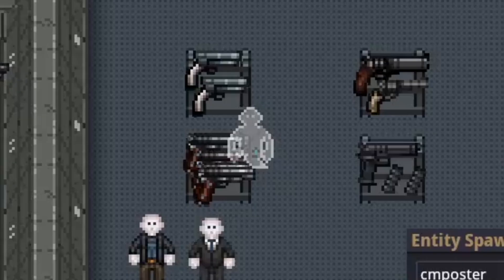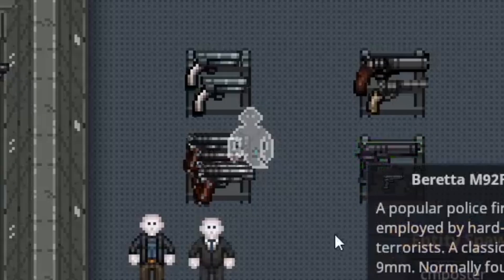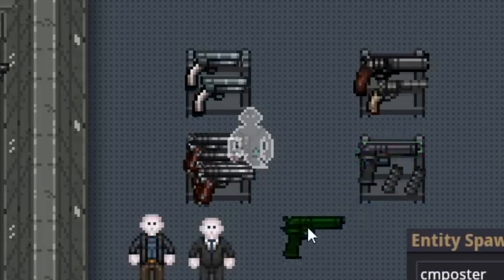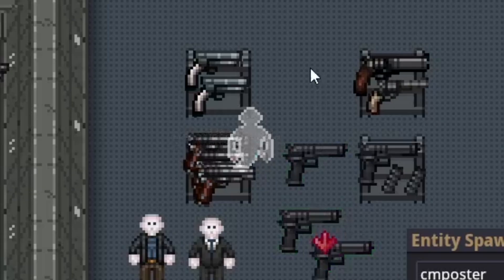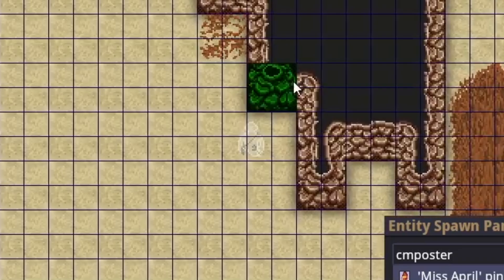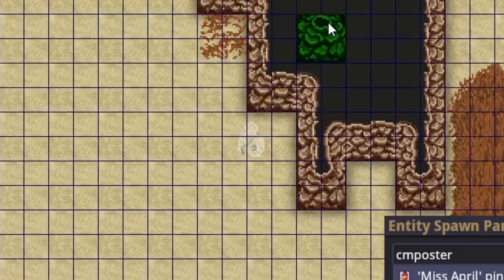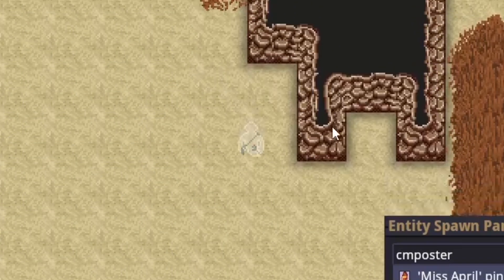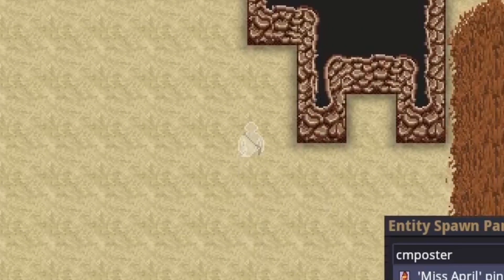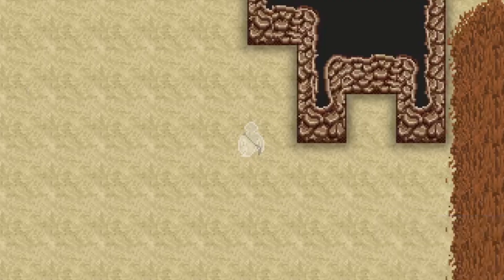Pressing P while hovering over an asset — a wall, floor, or gun — will copy the asset, which is handy in general. Note that it will not copy invincible walls. Actually, while making this video I think they changed it so invincible walls can now be deleted and copied by pressing P.